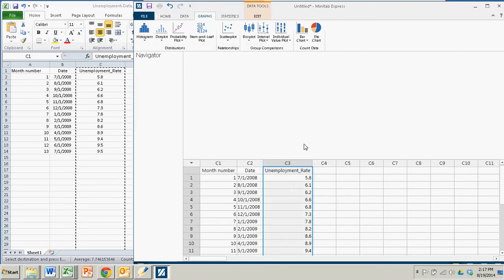Okay, so now we have the month number, numbered 1 to 13, the date, and the unemployment rate. I'm actually not going to use the dates for this particular graph, because it is really just a scatter plot which requires numerical values on the x and y axis.